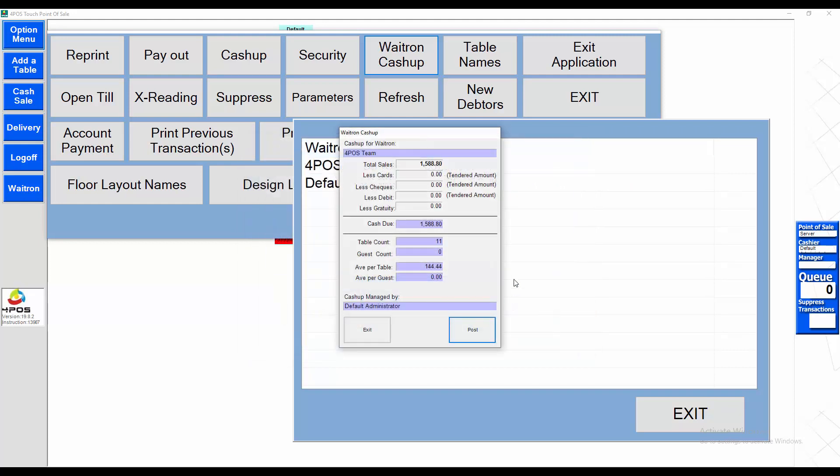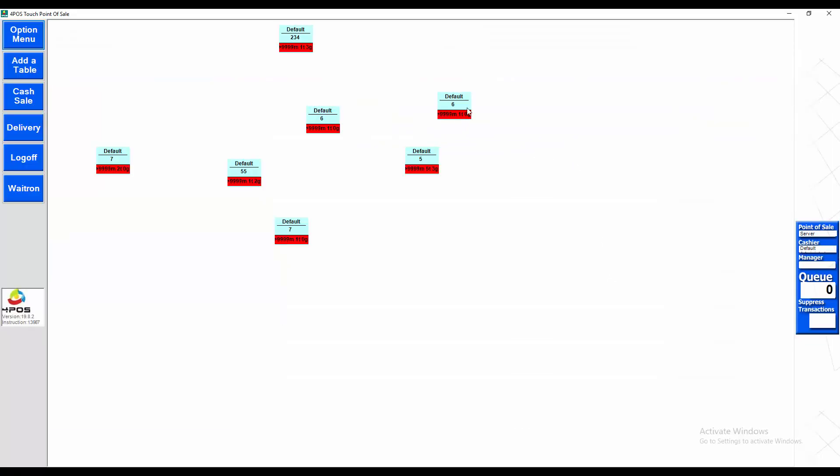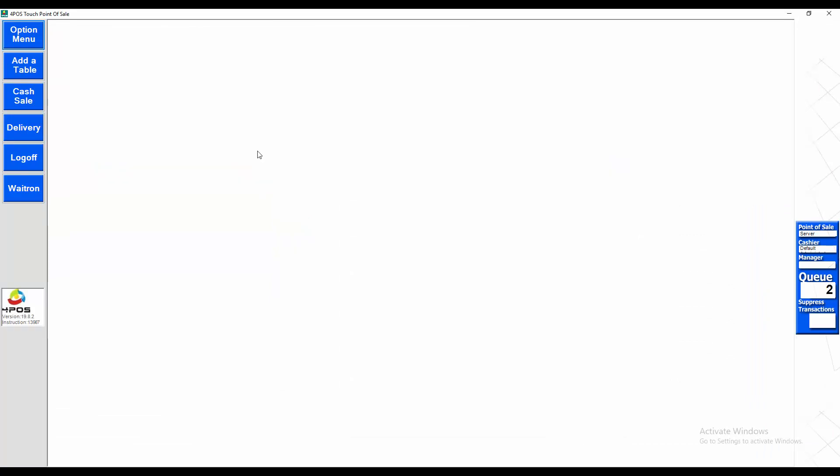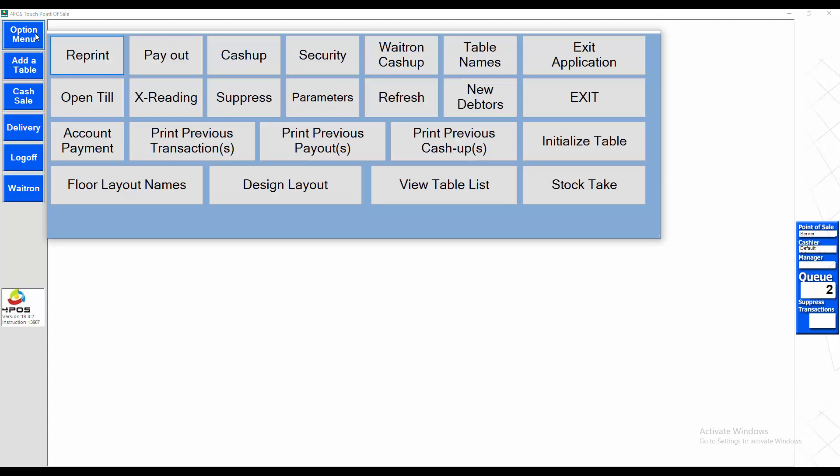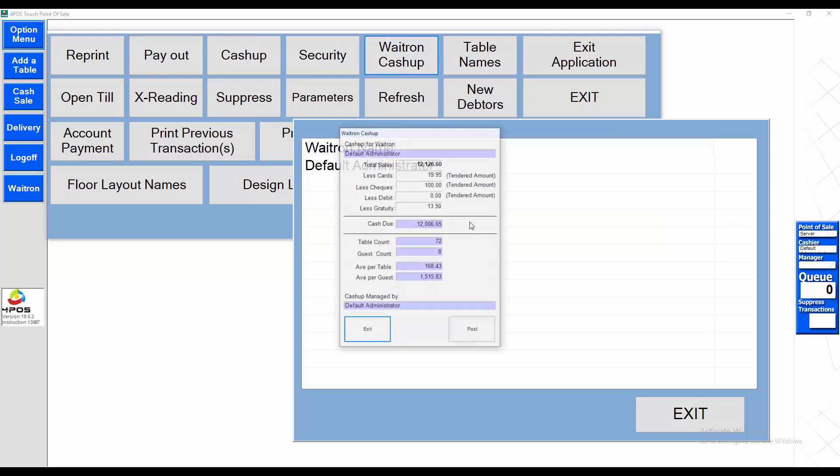Okay, let's go and cash up these tables quickly. Now that all your tables have been cashed up, let's go and cash up the default waitron. Simply click on cash-up again.